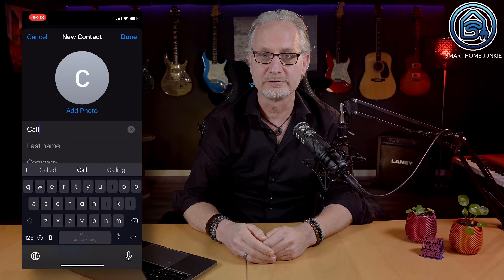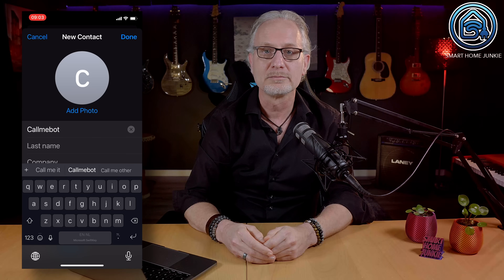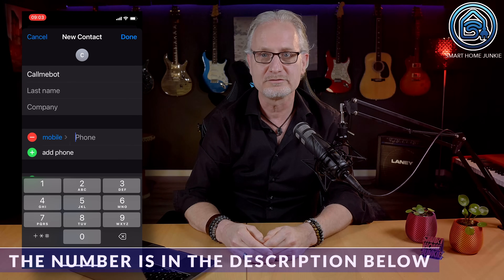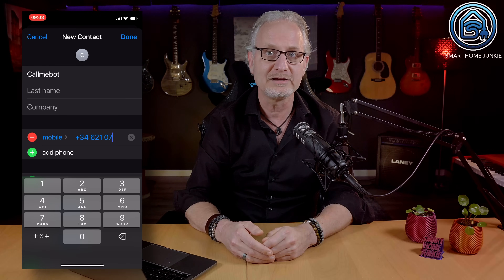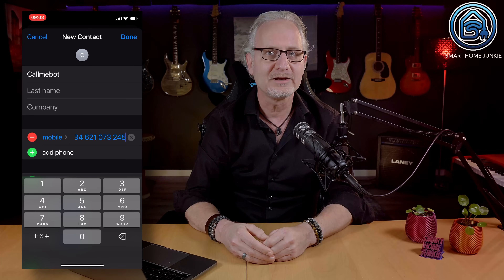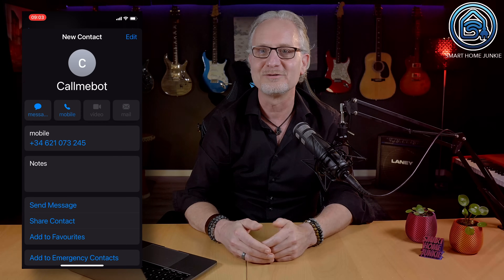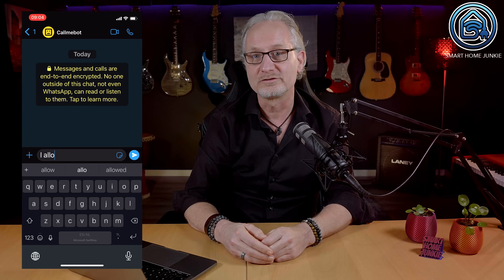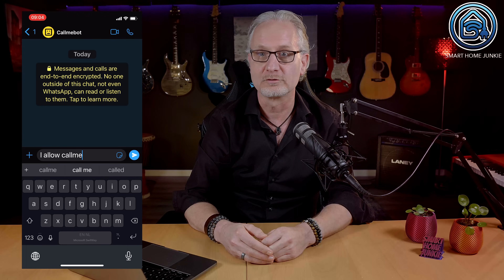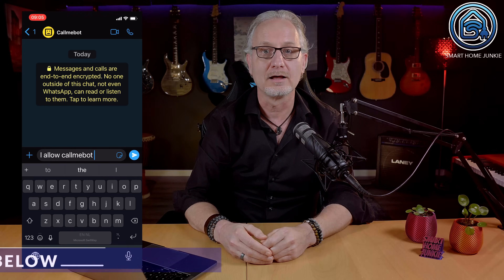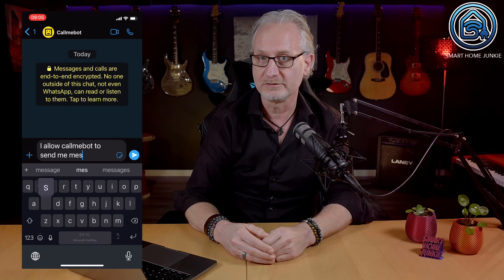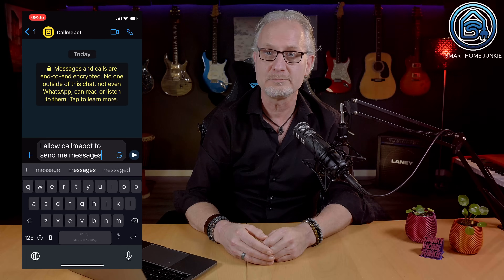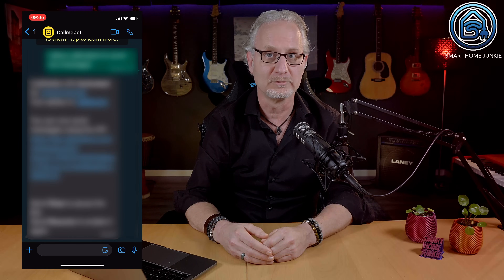To install CallMeBot, you have to create a contact for CallMeBot on your phone. Use the phone number +34621073245 for CallMeBot. It might be that this phone number changes in the future — I will update the phone number in the description of this video if this is the case. Then go to WhatsApp and send the following message to the CallMeBot account: 'I allow CallMeBot to send me messages.' You will receive an API key in a response to this message. Write down this API key because you will need this in Home Assistant later.